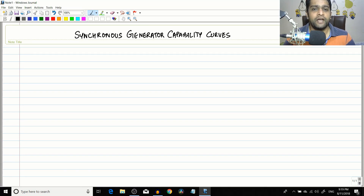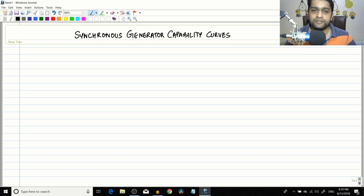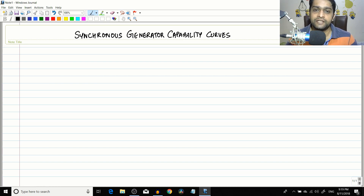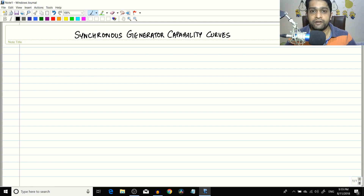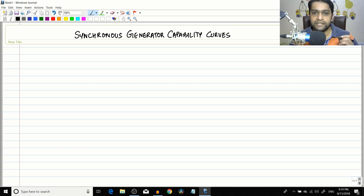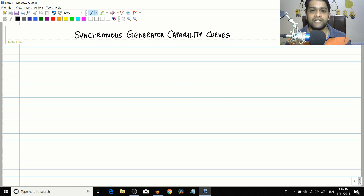Hello friends. We have been going through the ratings of the synchronous generator. In the previous couple of sessions we covered voltage, frequency, apparent power rating, and the rated power factor of the synchronous generator. Today we are going to cover an interesting topic called the synchronous generator capability curves.